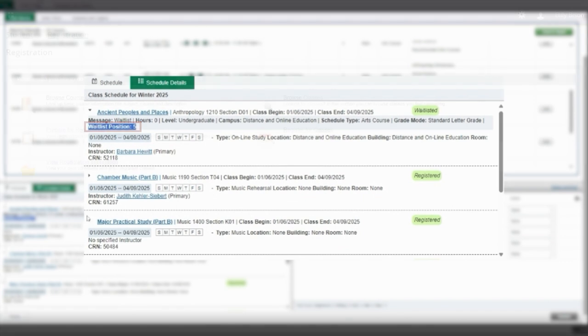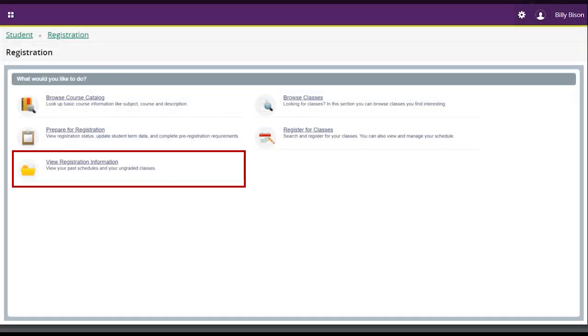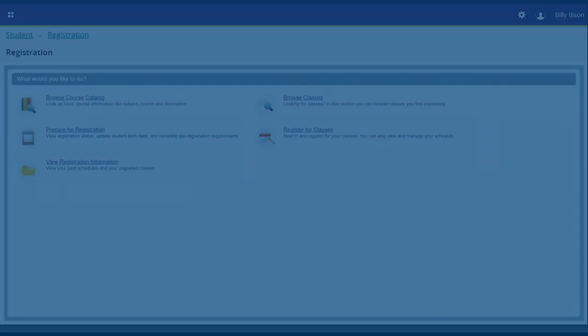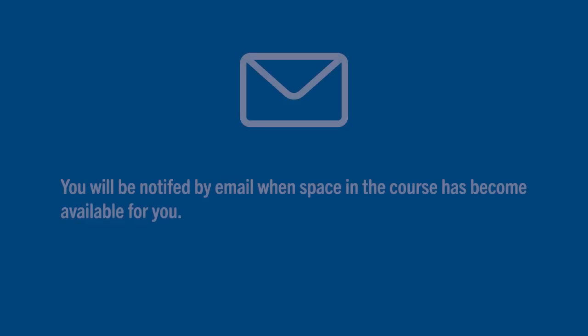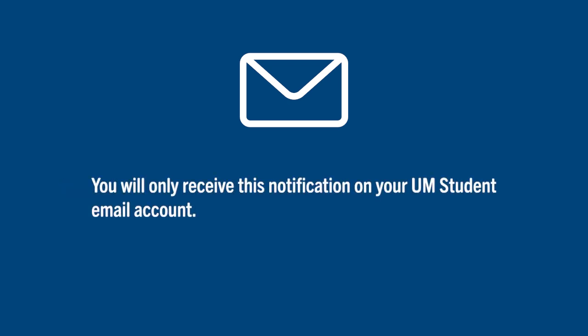You can also view your waitlisted position in the view registration information page. You will be notified by email when space in the course has become available for you. Note that you will only receive this notification on your UM student email.